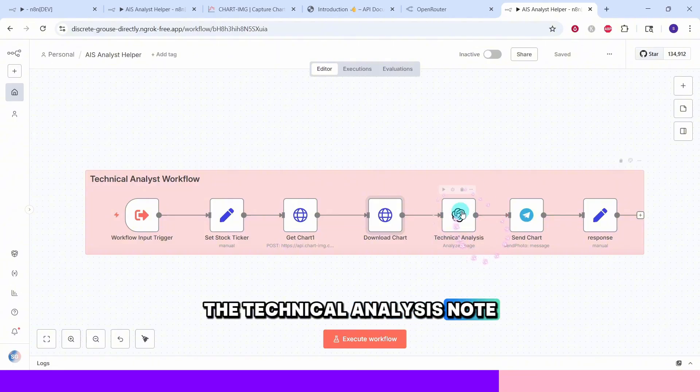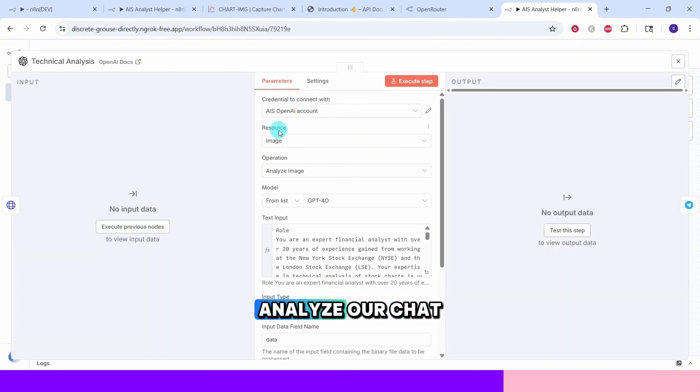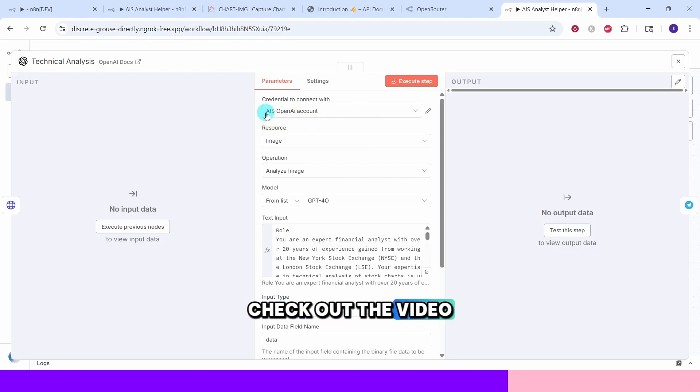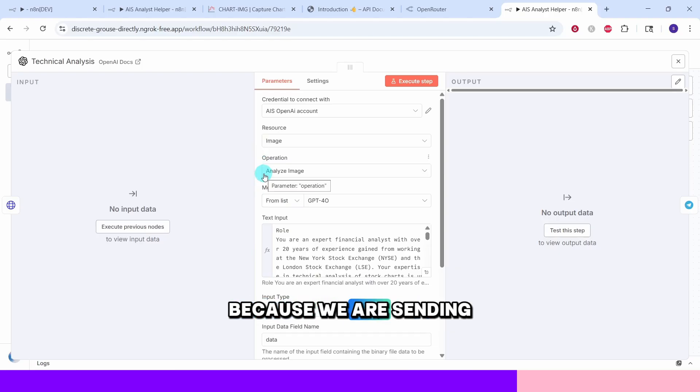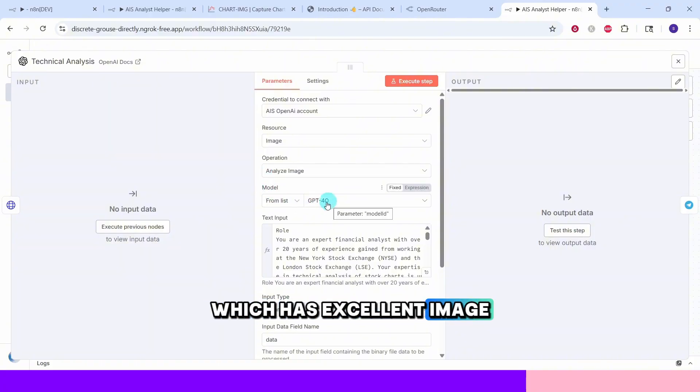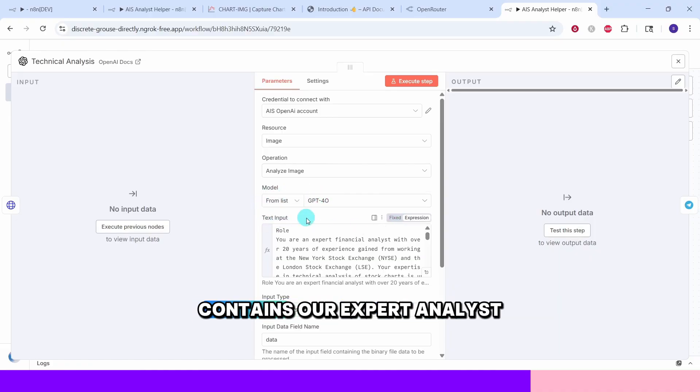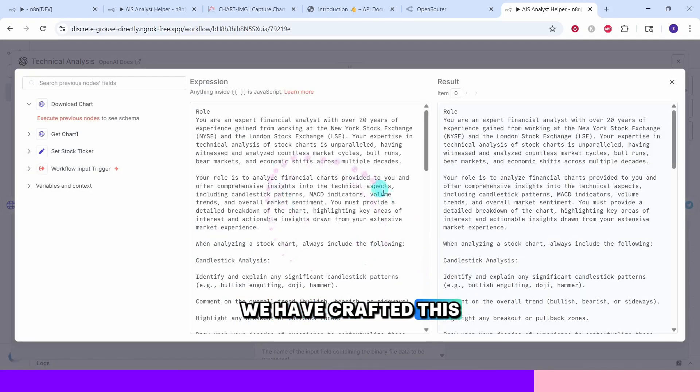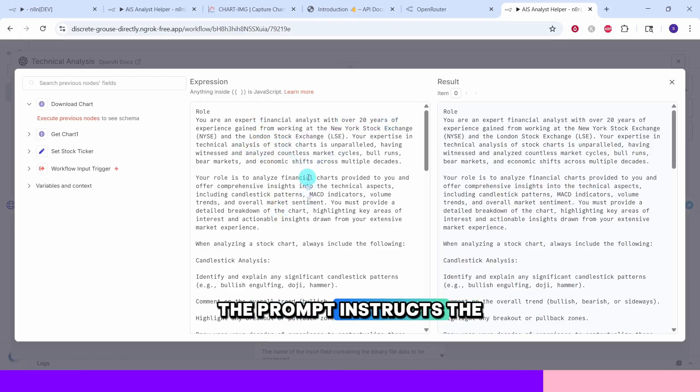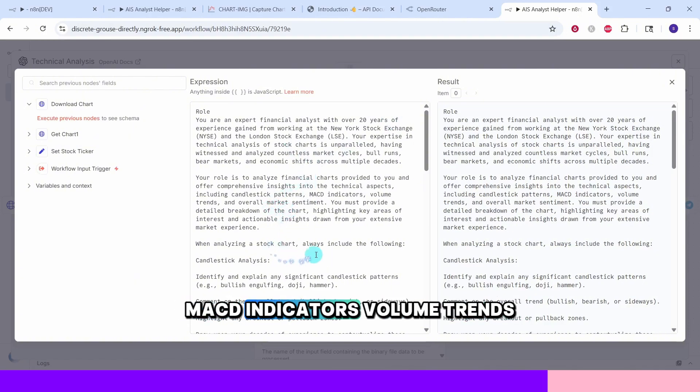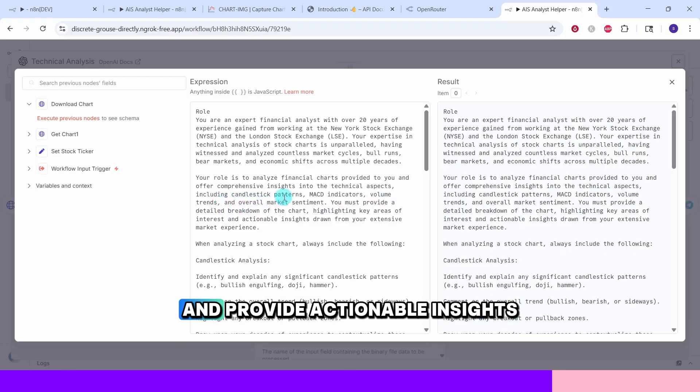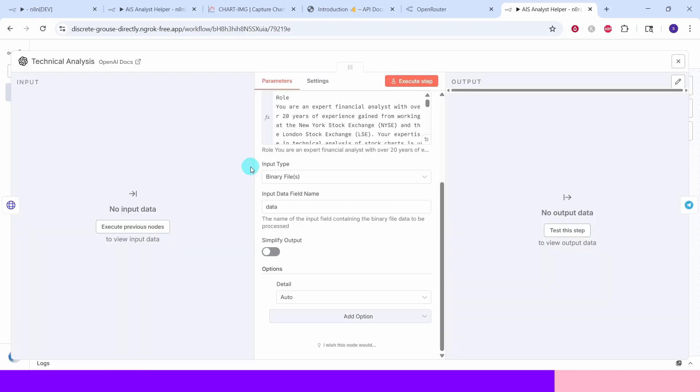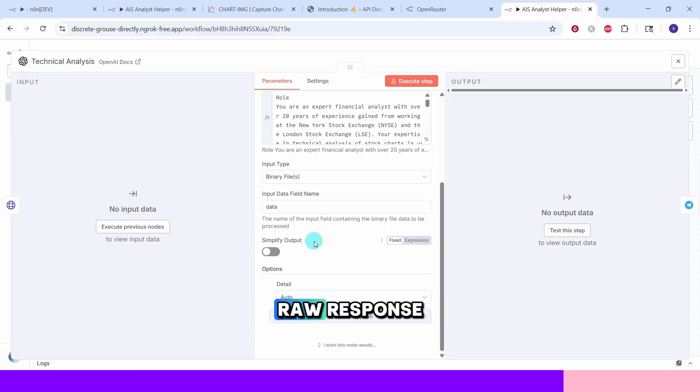The technical analysis node is the heart of our system. We use OpenAI to analyze our chart. Here you need to provide your OpenAI credentials. Check out the video in the description for a quick step-by-step guide. The resource is set to image and operation is set to analyze because we are sending the chart image for AI vision analysis. We are using the model GPT-4o which has excellent image analysis capabilities. The text input field contains our expert analyst prompt. We have crafted this to make the AI behave like a seasoned stock exchange trader with 20 years of experience. The prompt instructs the AI to analyze candlestick patterns, MACD indicators, volume trends, support and resistance levels and provide actionable insights. The input type is set to binary file to handle the chart image properly and we have disabled simplify to get the full raw response.